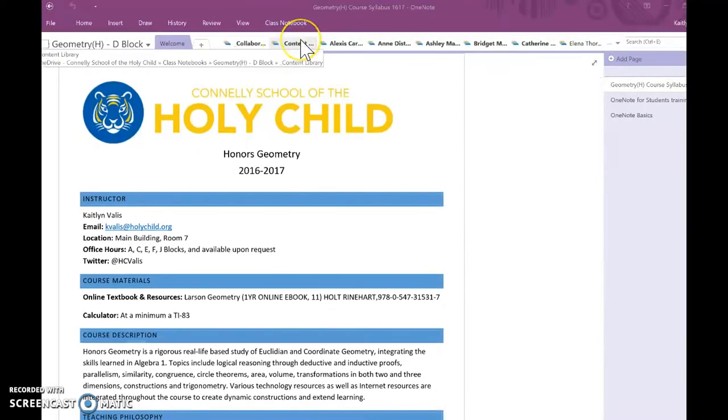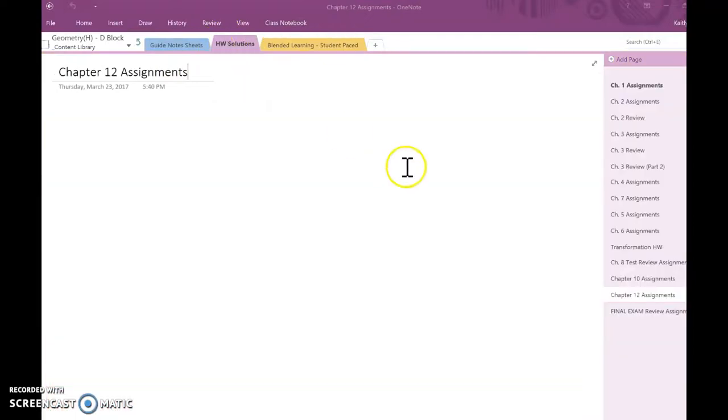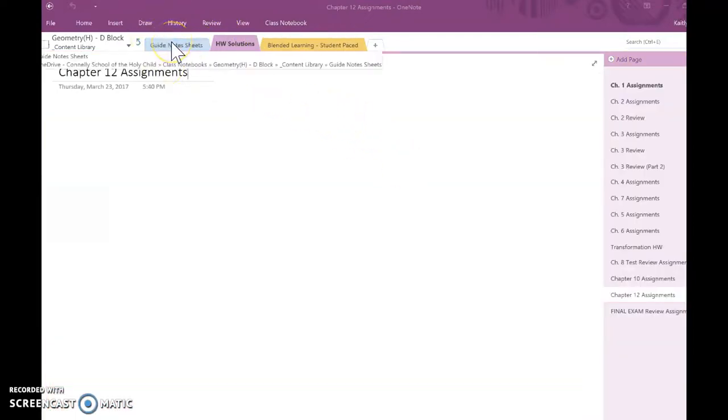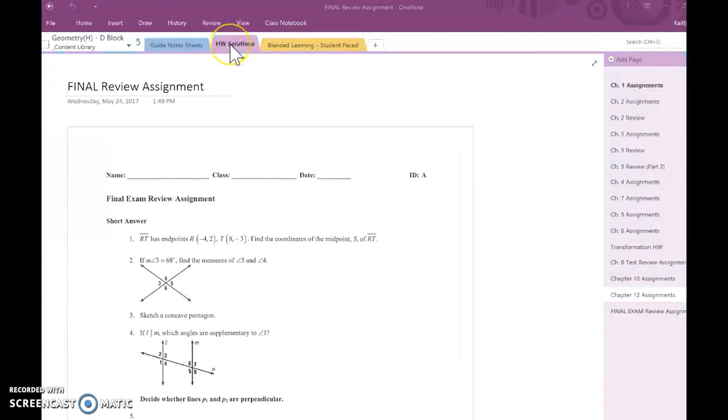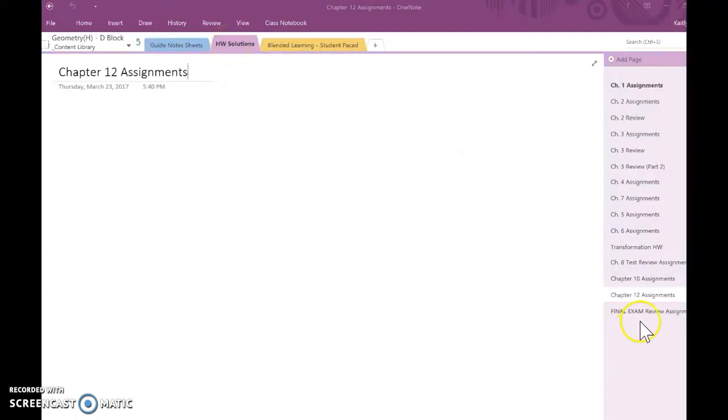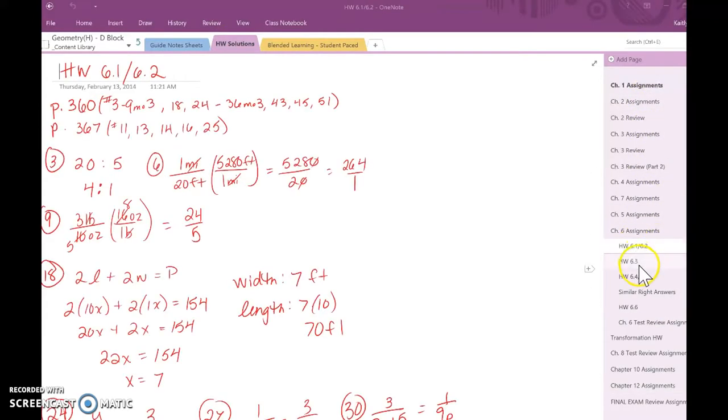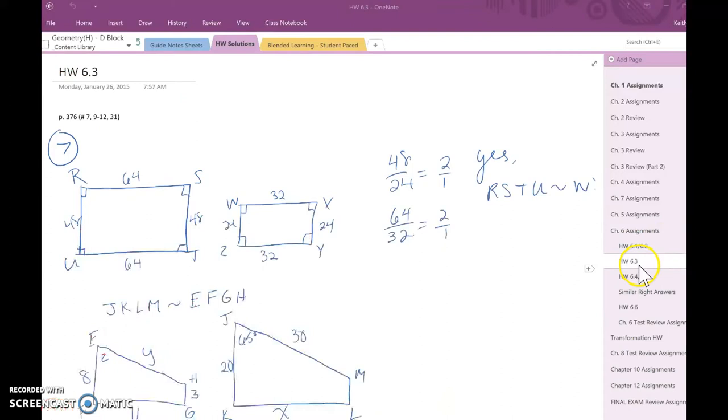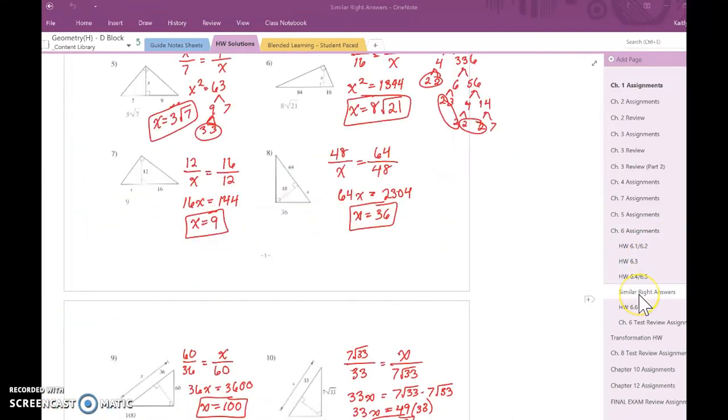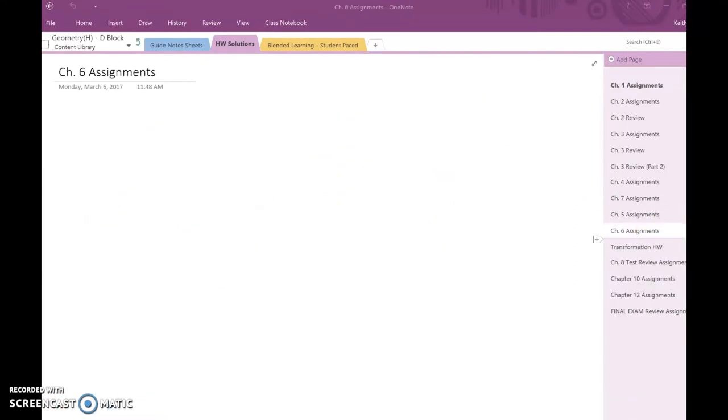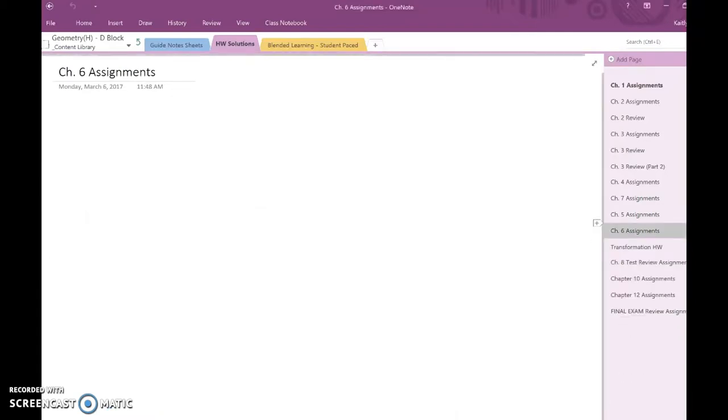There's a content library, which only I have access to. This is where I put some of our guided notes that we took in class, and this is where I uploaded our homework solutions by chapter. Students could go in and access the homework solutions for a particular chapter. It's nice to organize, there's these drop-down menus for different pages.